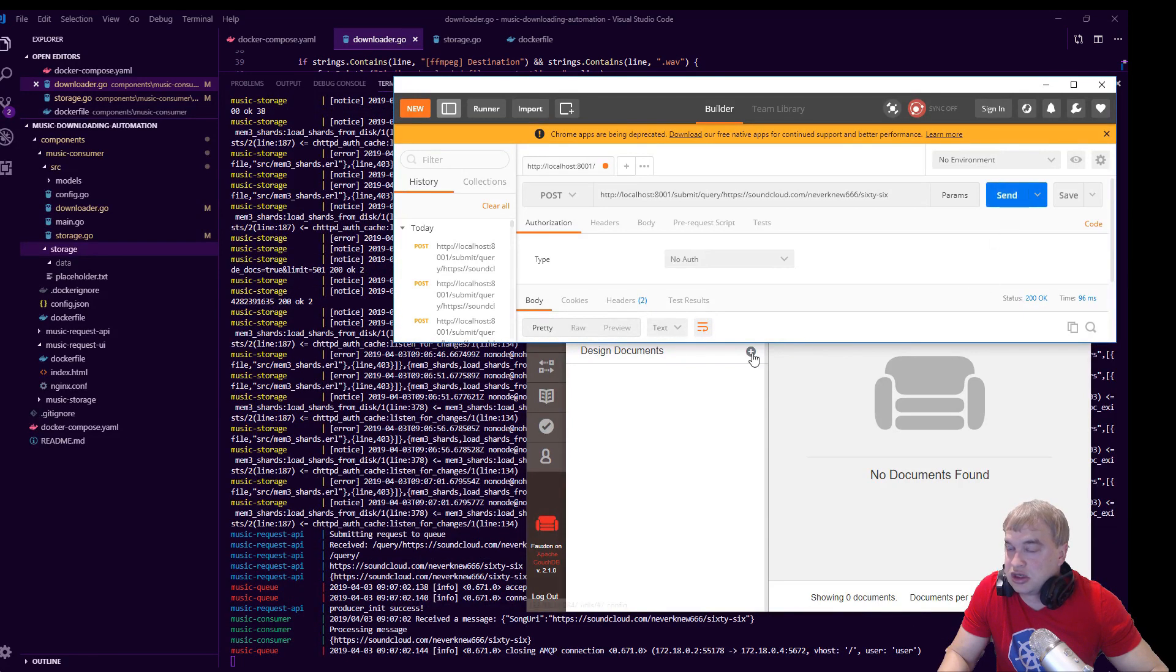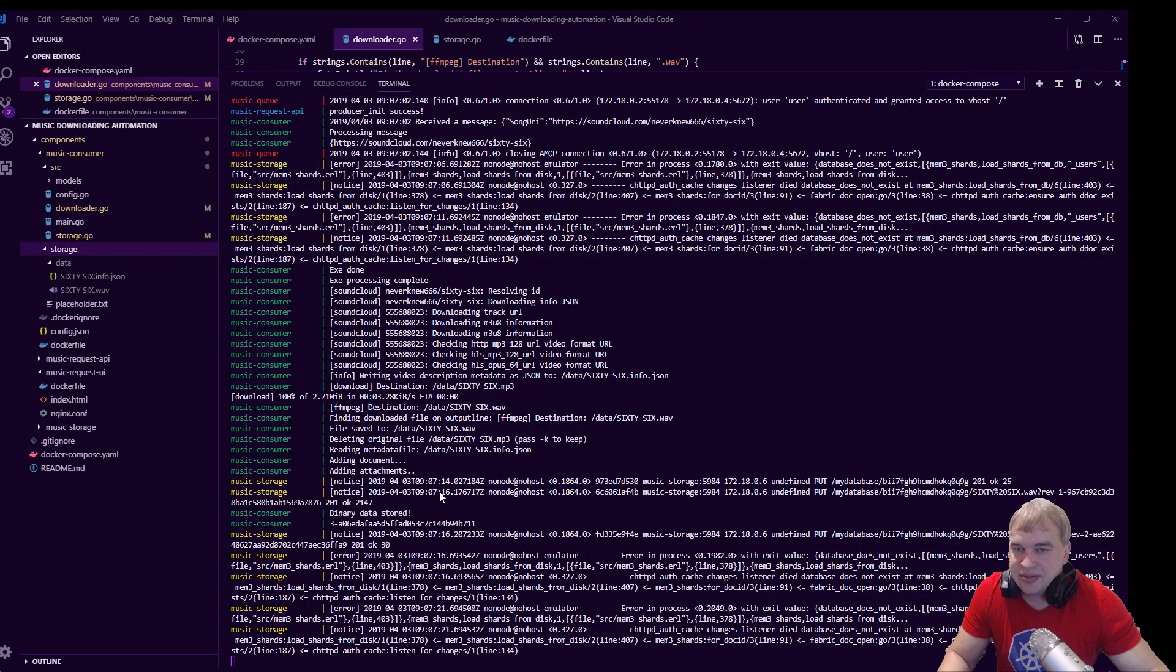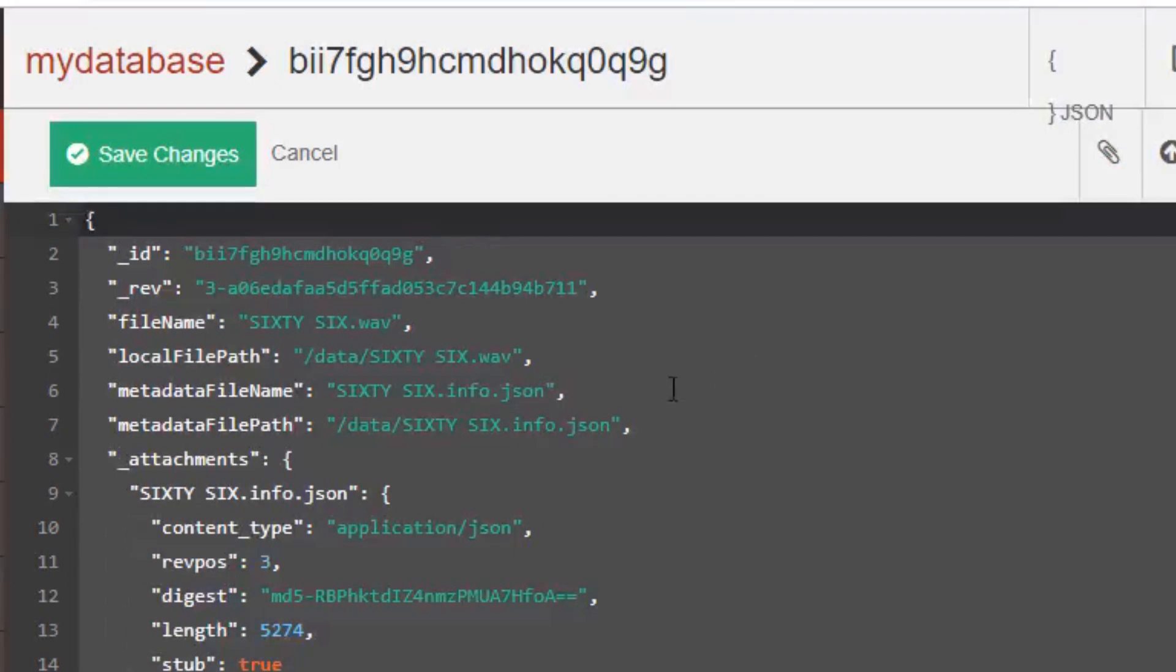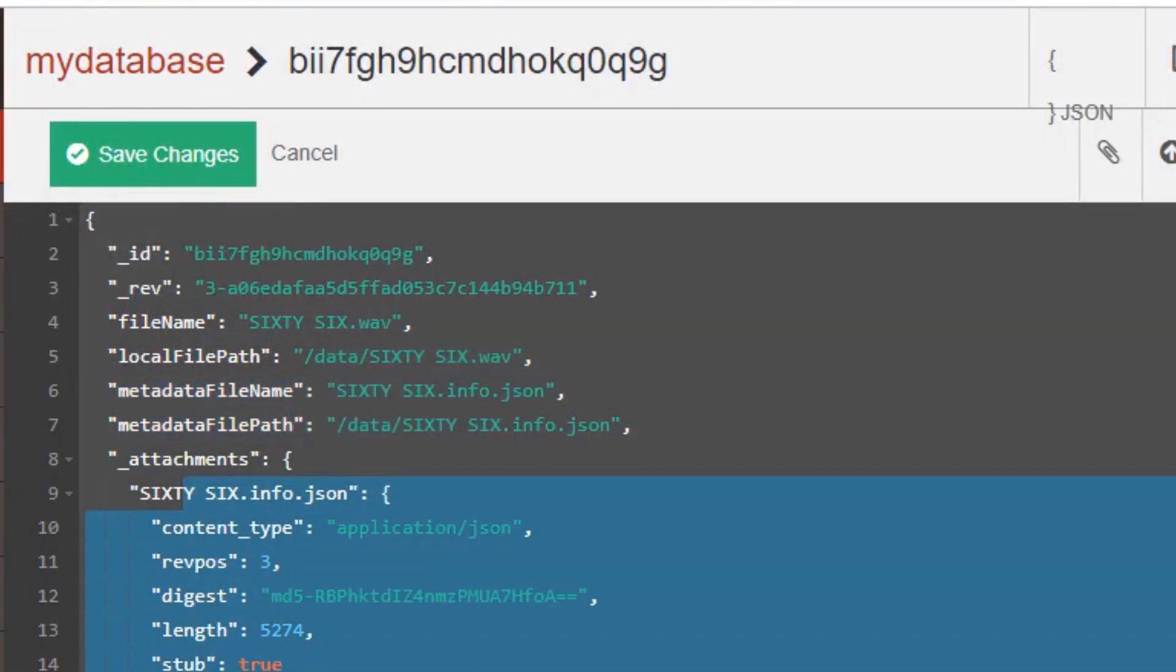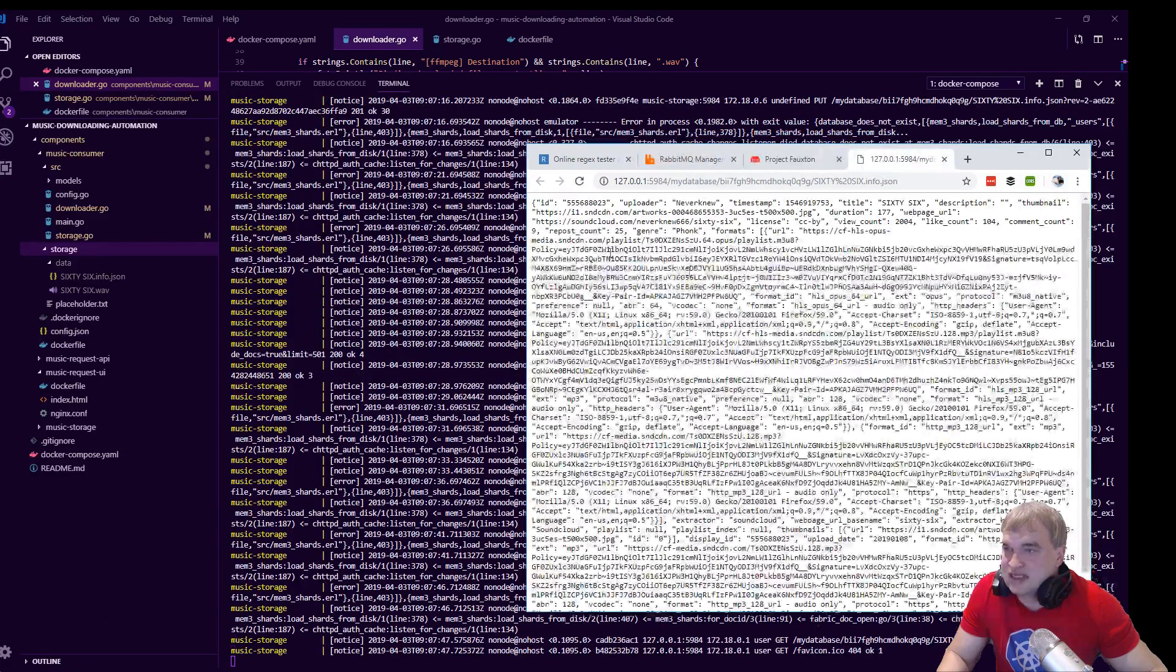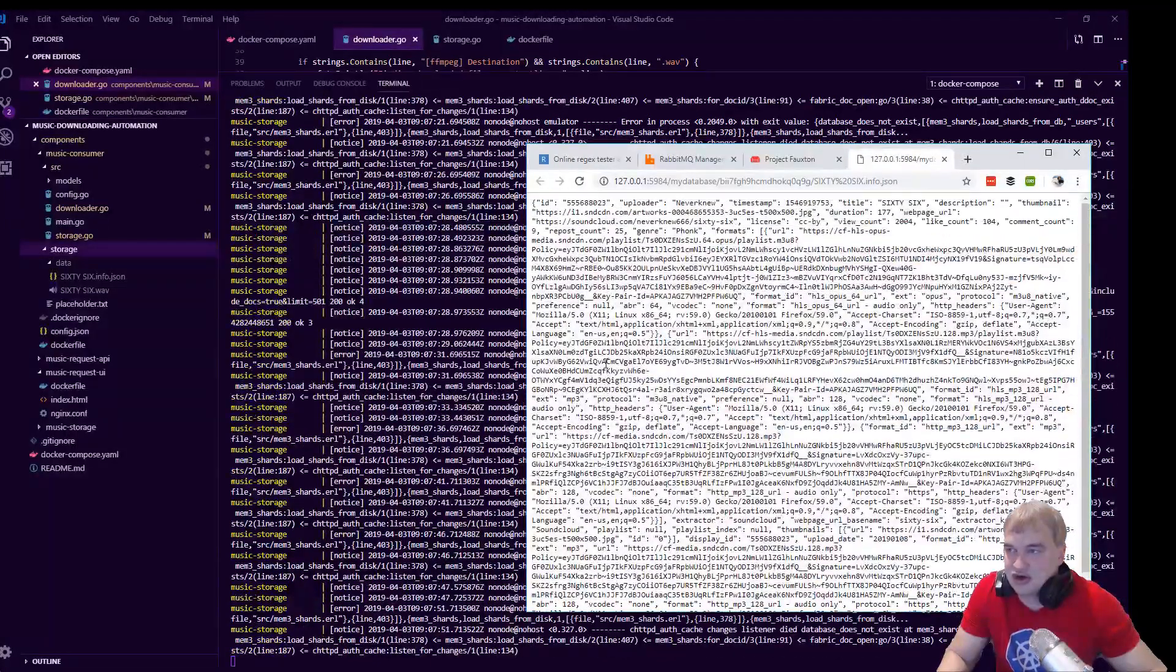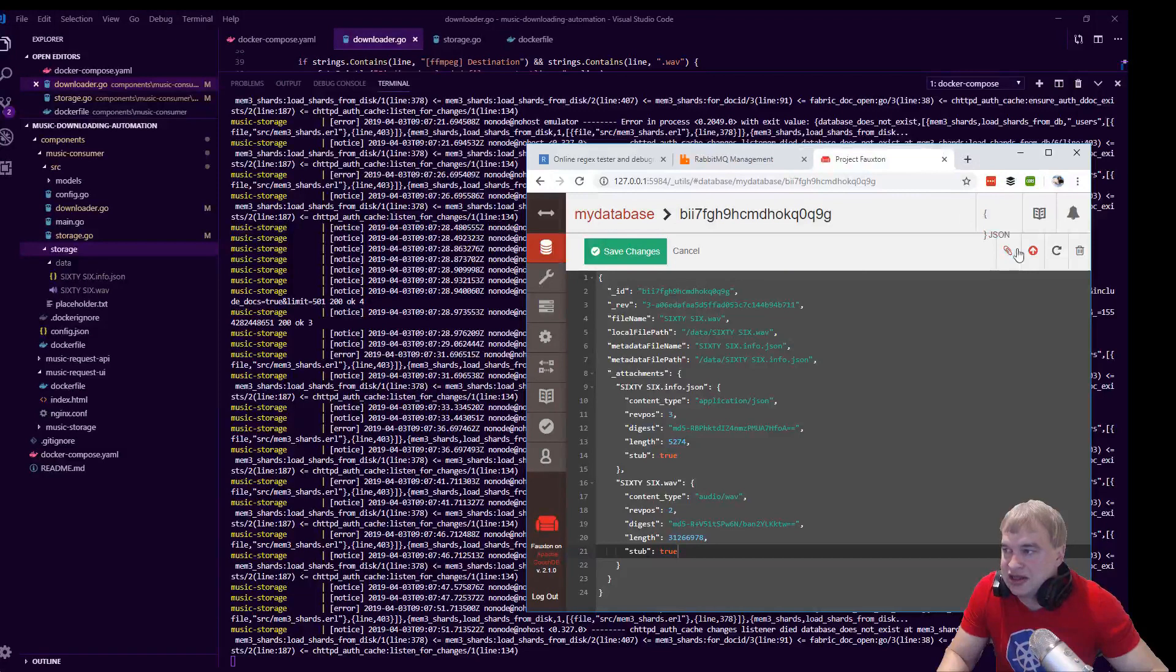There we go! We can see here that our music consumer has picked it up, it started downloading it, it has attached the document and everything into the database. We refresh the database, we have a document. We click this document, you can see here there's the file, where it's stored, a little bit of metadata about the file—not too much—but the key thing is we have these two files here. This one is the ton of metadata, so we can get everything about the song, licensing info, the works. And then over here we have the actual song.